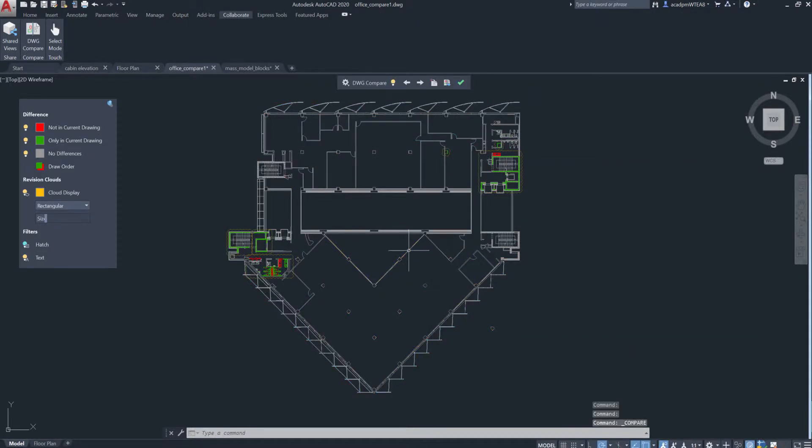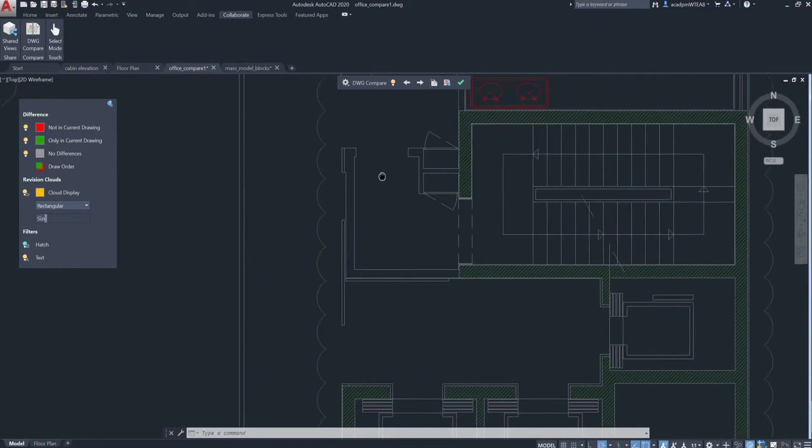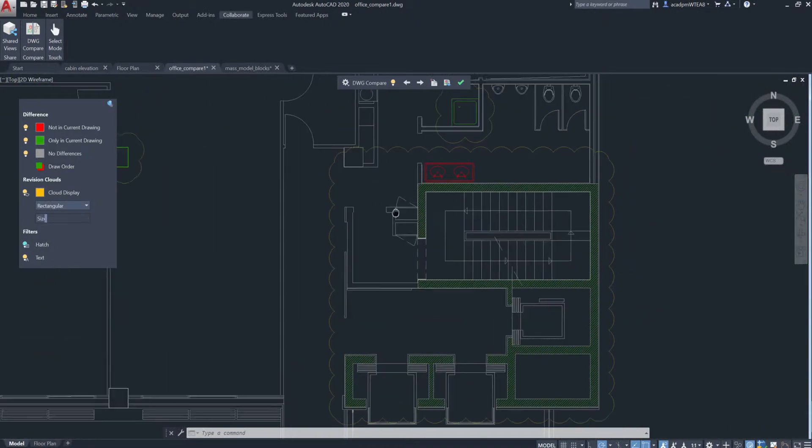Now when you select the drawing you want to compare to the current drawing, the differences are displayed right in the current drawing.